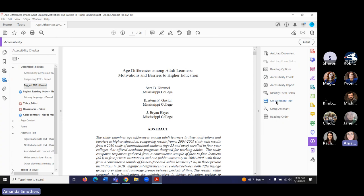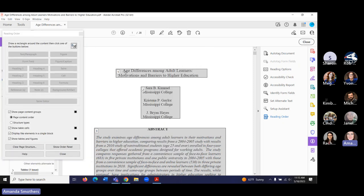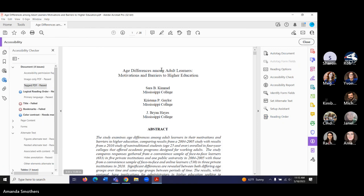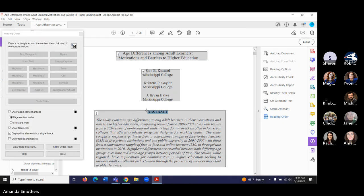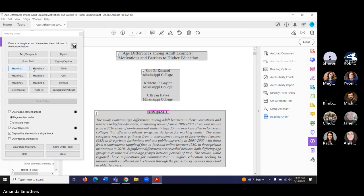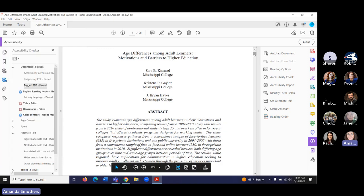Now it's tagged. If we look at reading order, we can see the order the content is in. We can click on things and make them into headings. I can make this into a heading — heading two. So you can do headings and tag things in that way too.